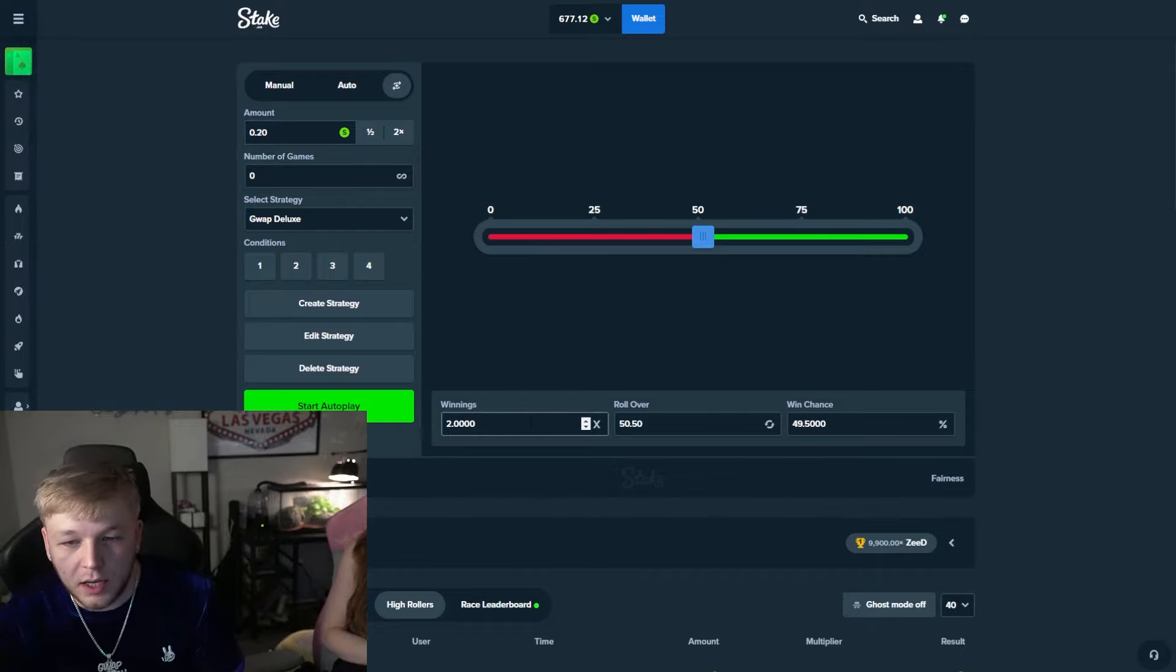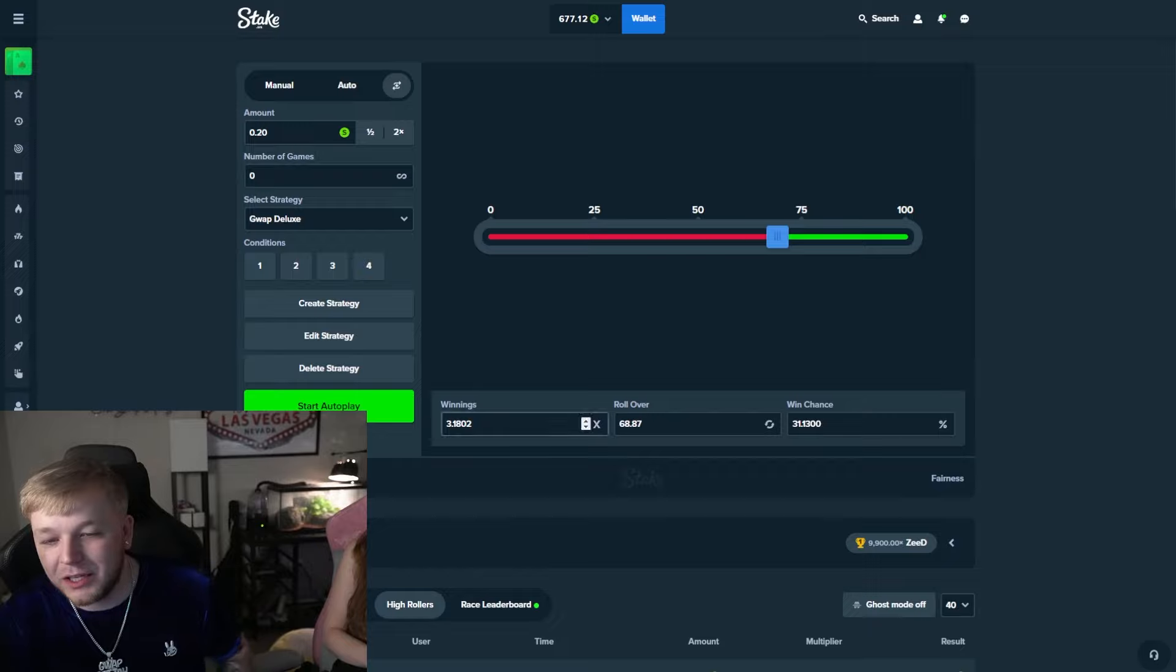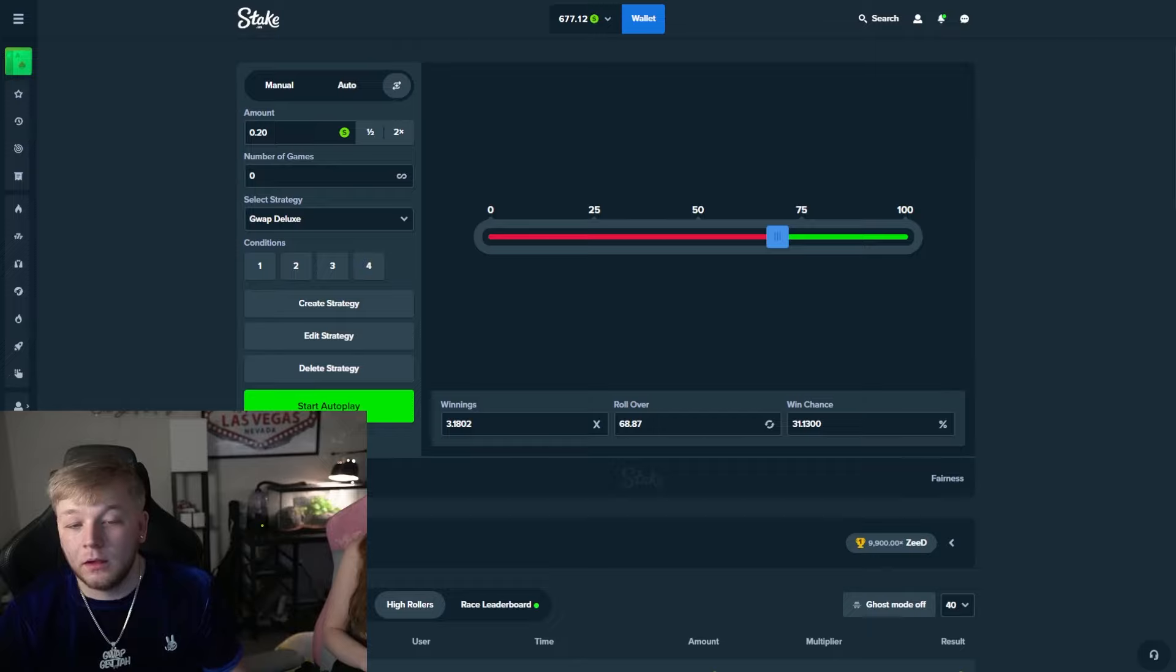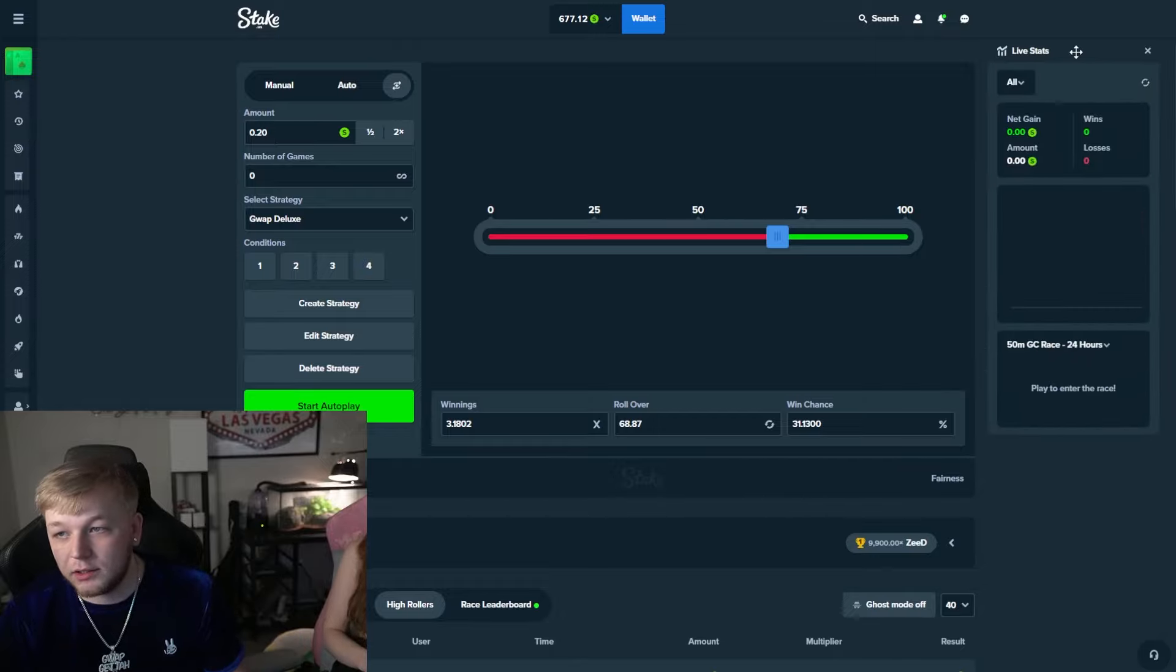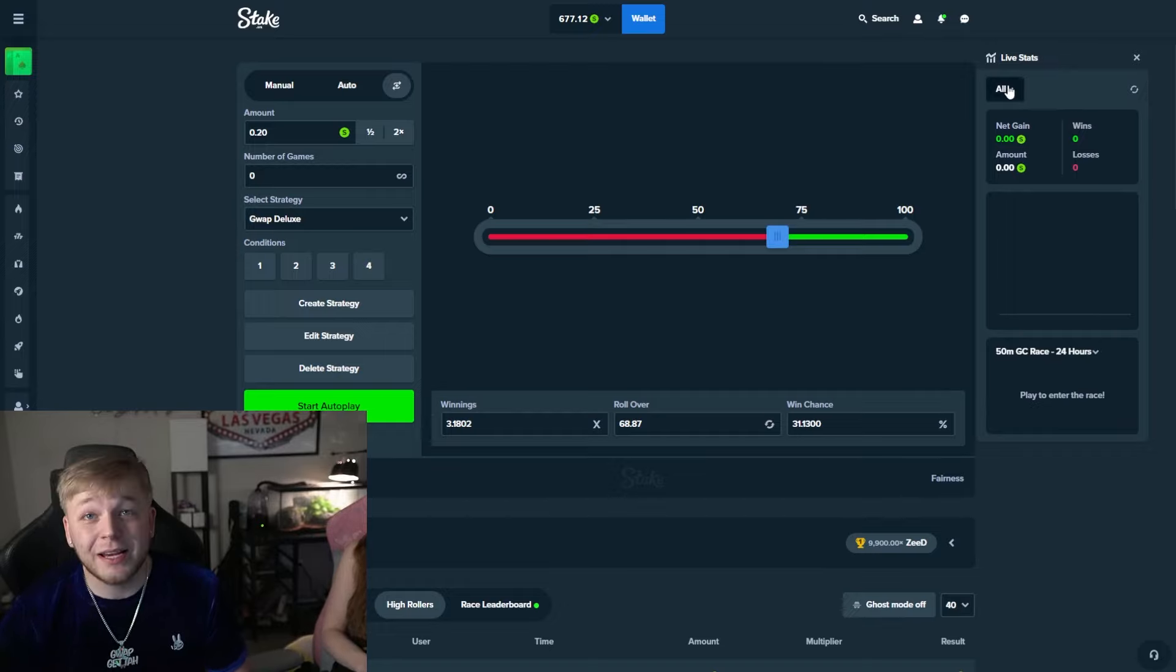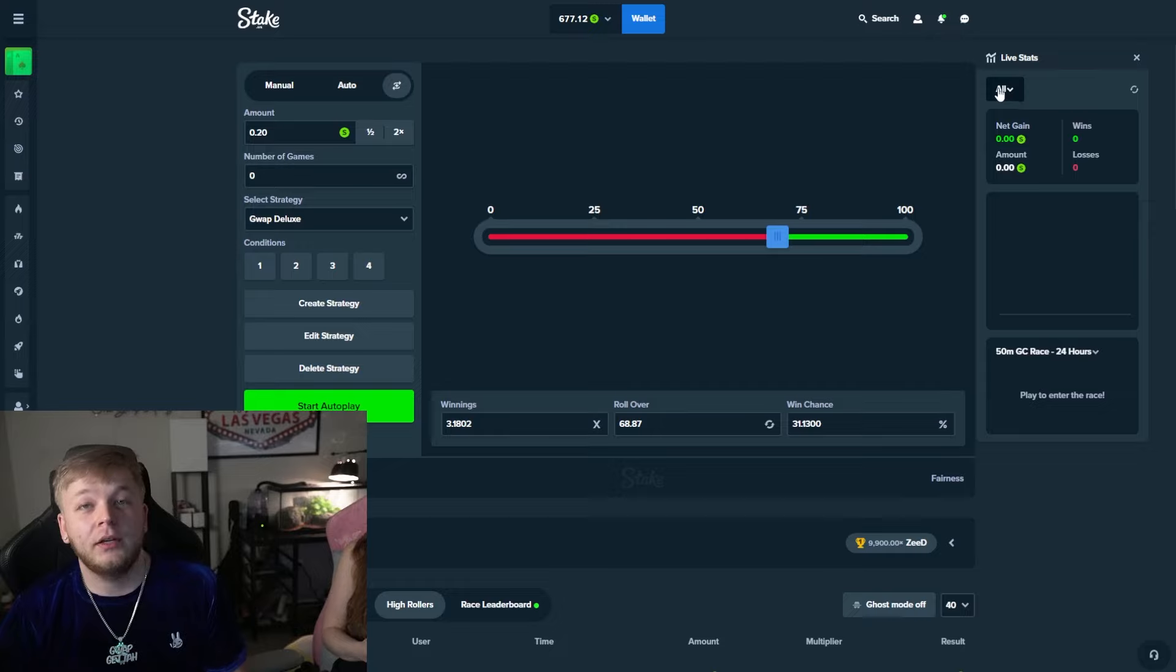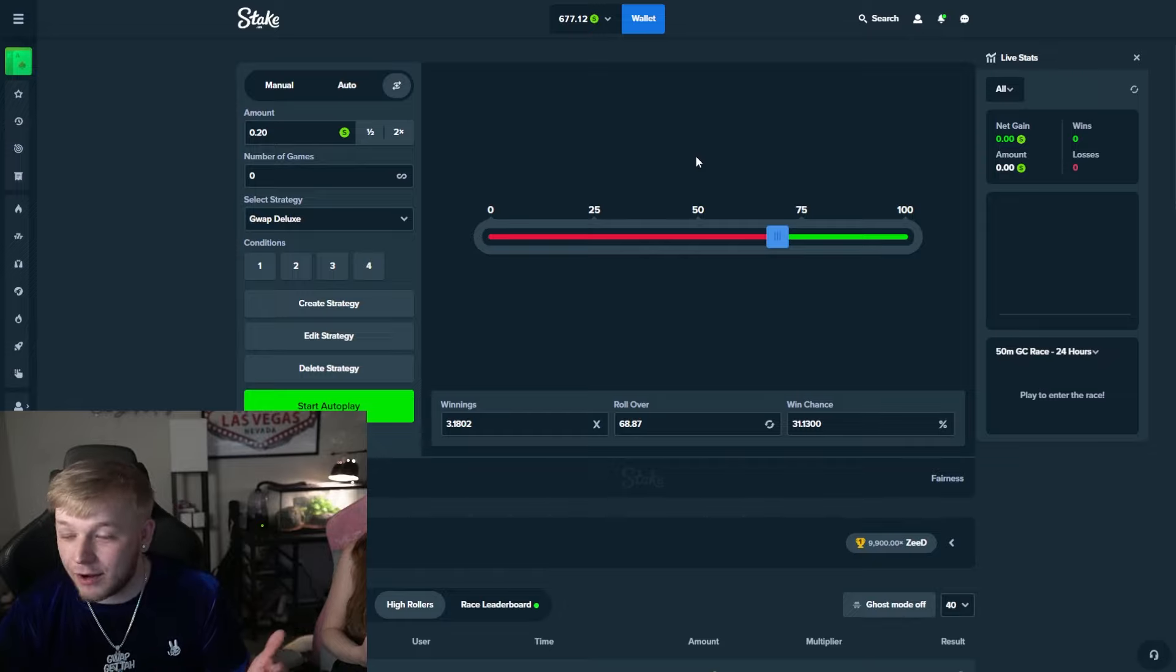Alright, so we have stop on loss 100 here. This is the four conditions. We're going to set our starter wager to like 0.20, that should be good. And then we're going to do winnings 3.18, it's gonna auto correct to something right there. What we want to do is we want to make $20 profit.